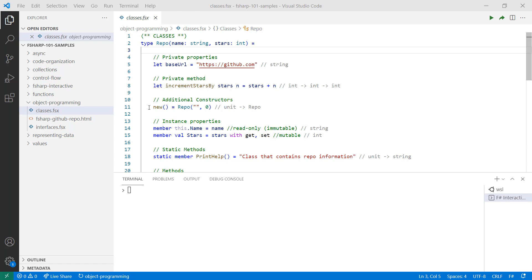With classes, you can have multiple constructors. In this case, I define a constructor that takes no parameters and initializes a repo object with a blank name and zero stars.